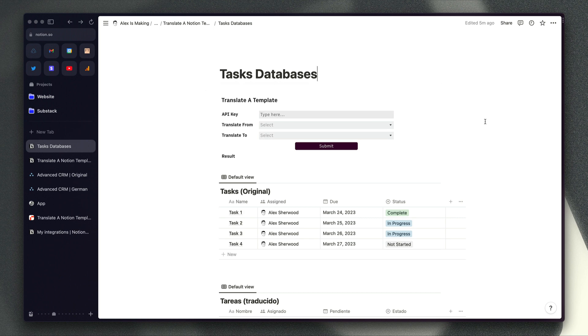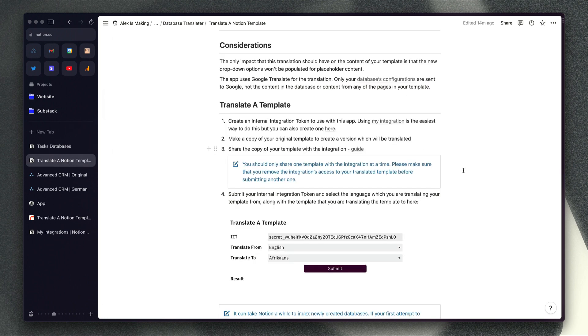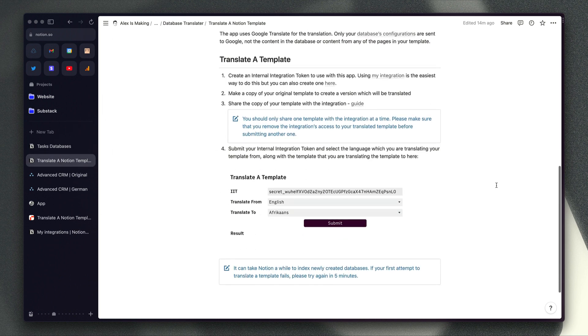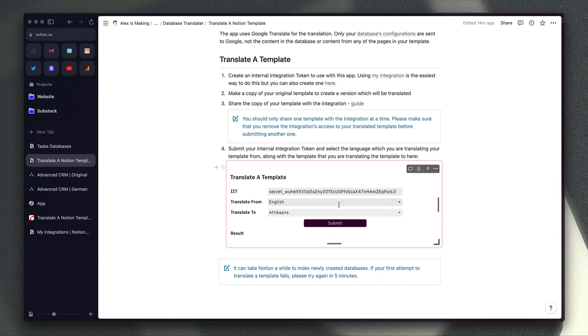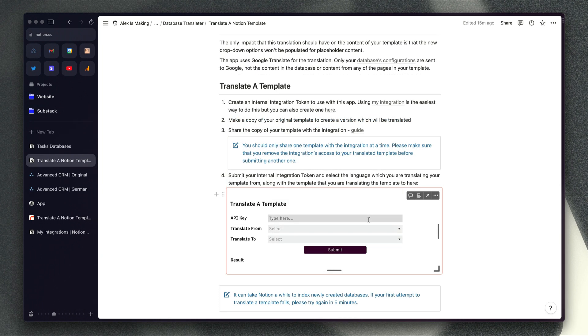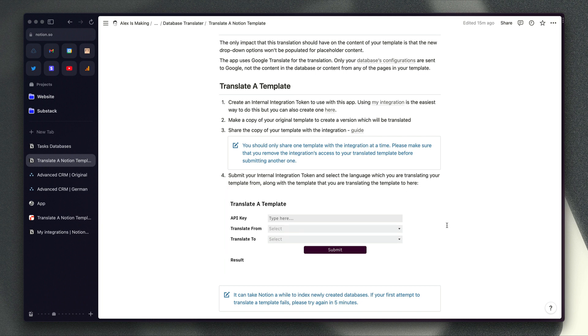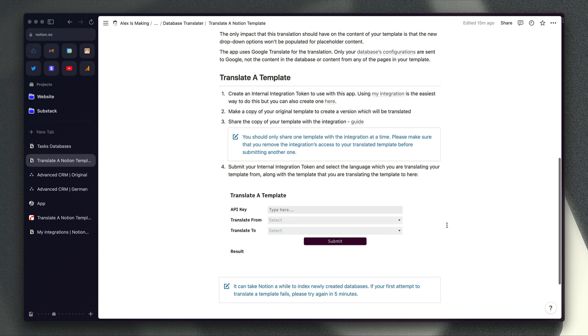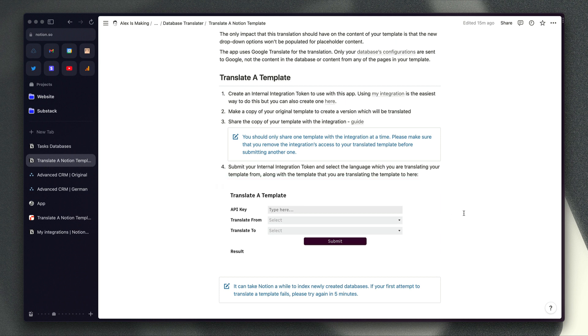Once you've done that, just open my Notion page. You will see this form at the bottom of the page here and enter your API key, the language you want to translate the template from, language you want to translate it to which is you've got a choice of 133 languages there so you're definitely going to find your language, and then click submit and it'll work exactly the way that I showed you in the demo whether you have one database or several in your template.